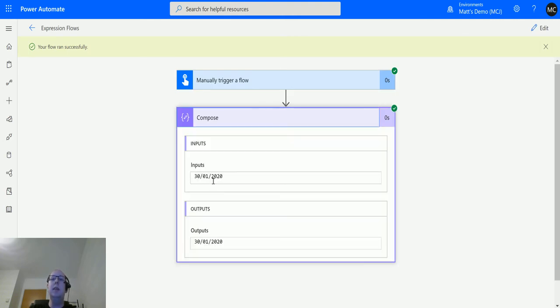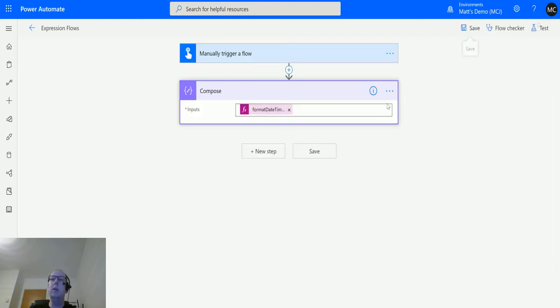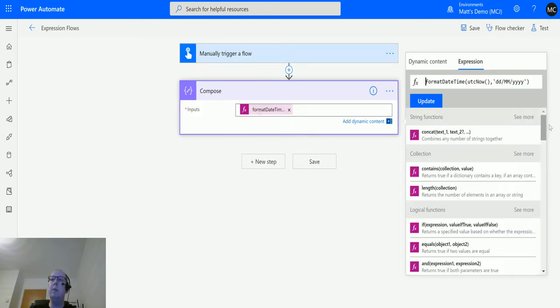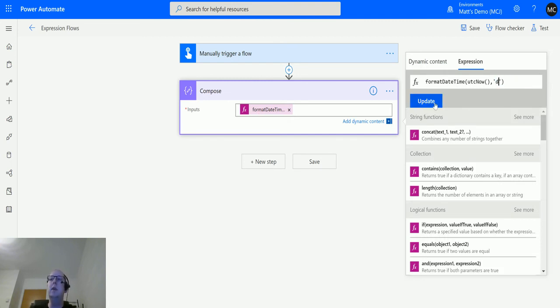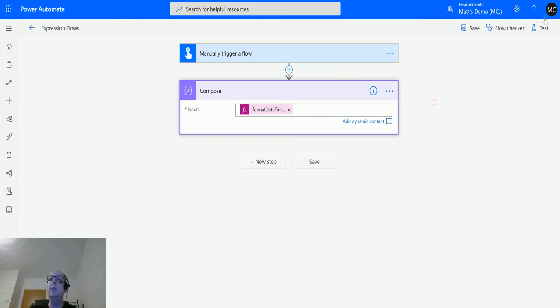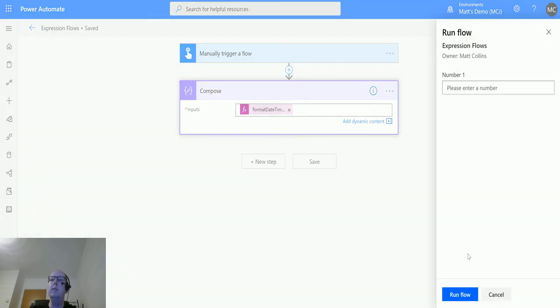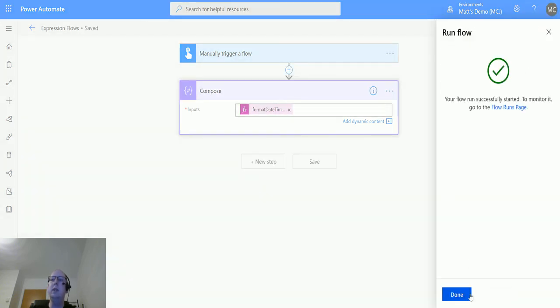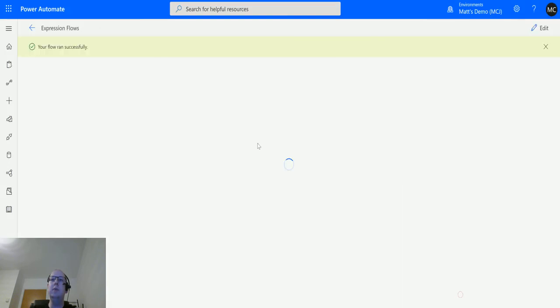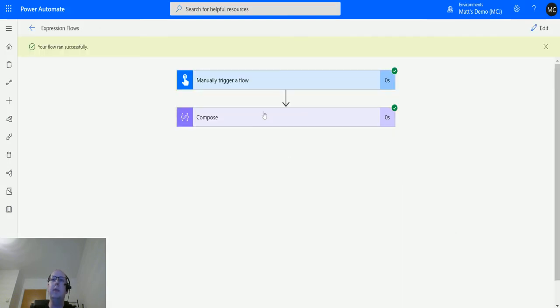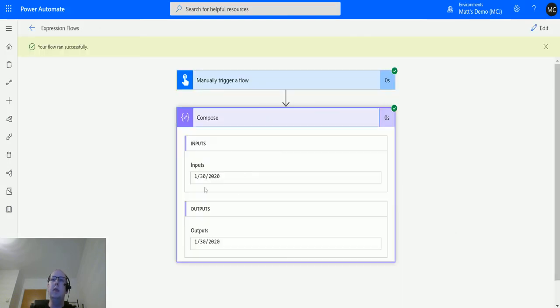There are single character formatting options. We could change this to just 'D', which is an American style format. Save and test, run this again. This outputs with the day and month switched around.